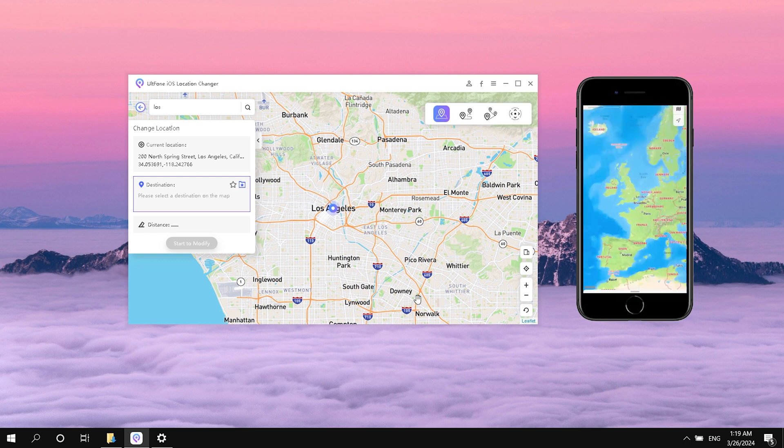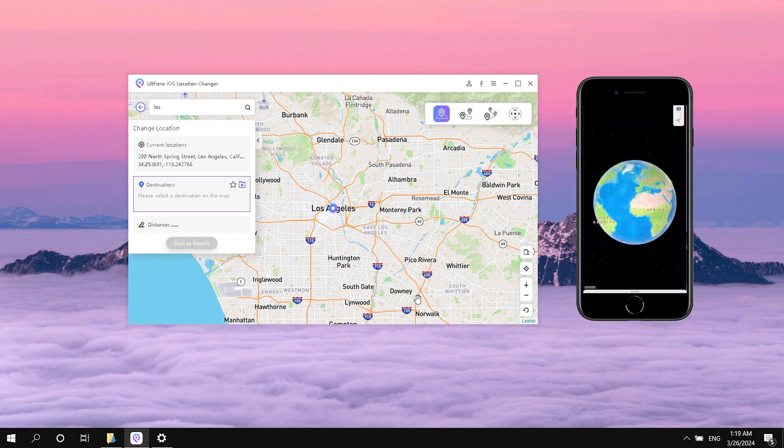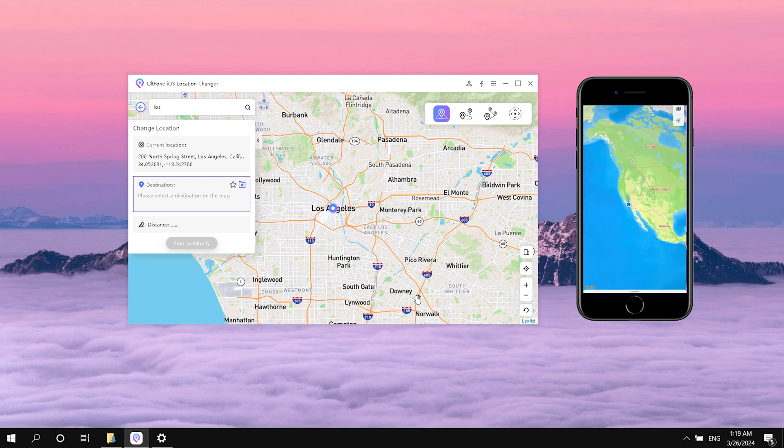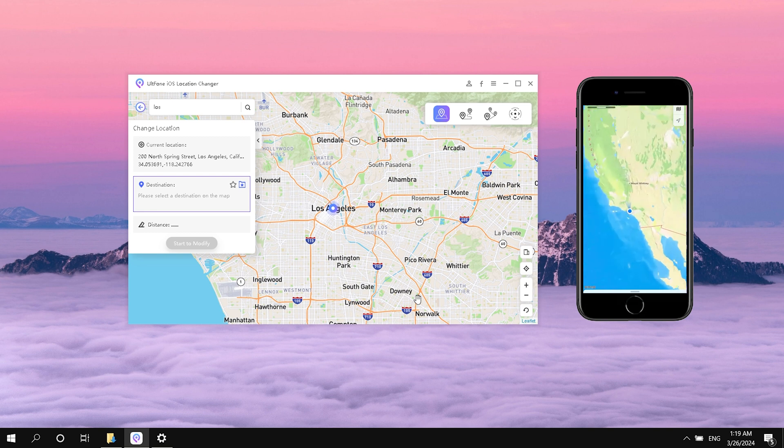You can see our location has changed. With this method, you can change the location of Find My at any time.